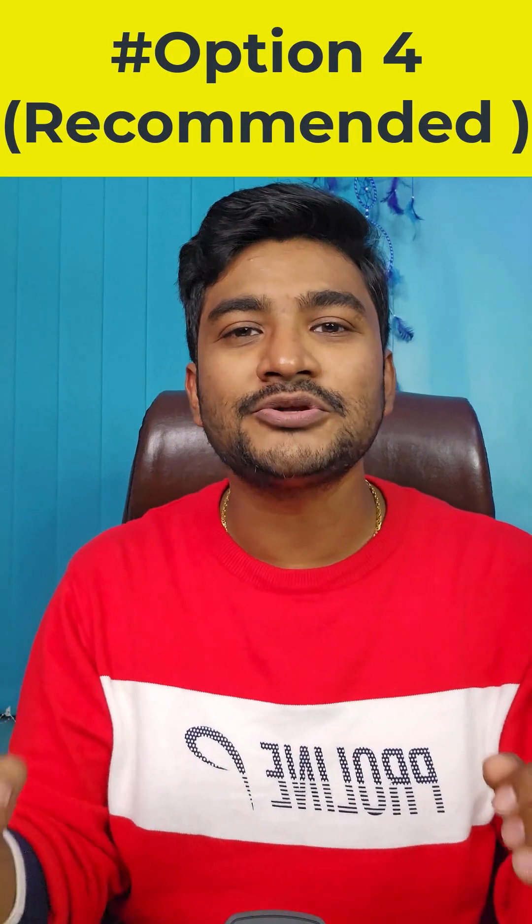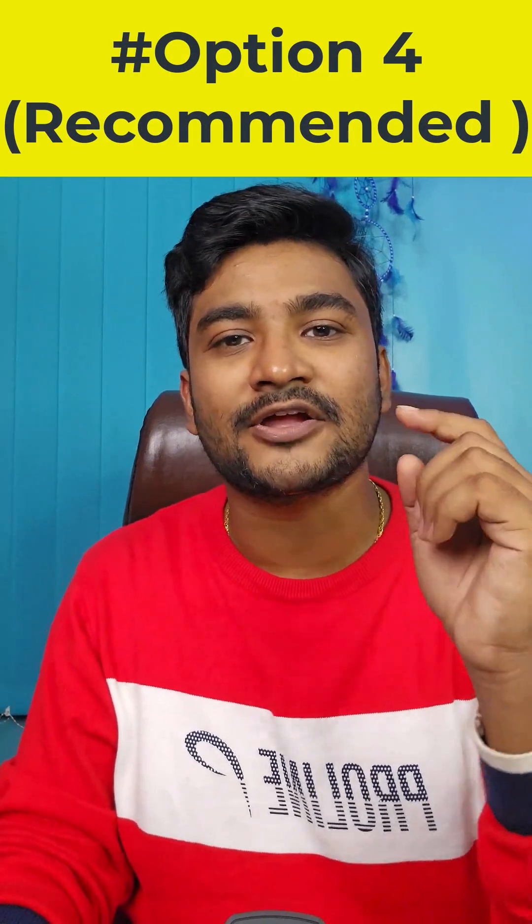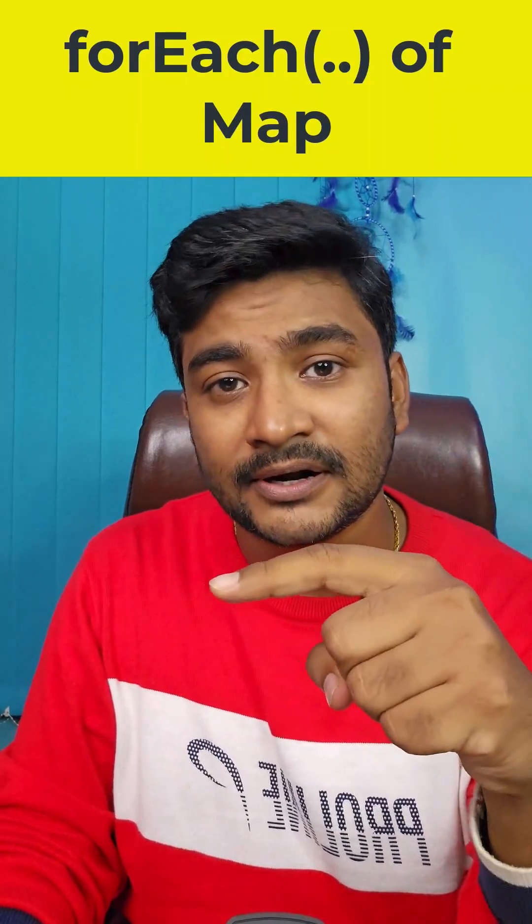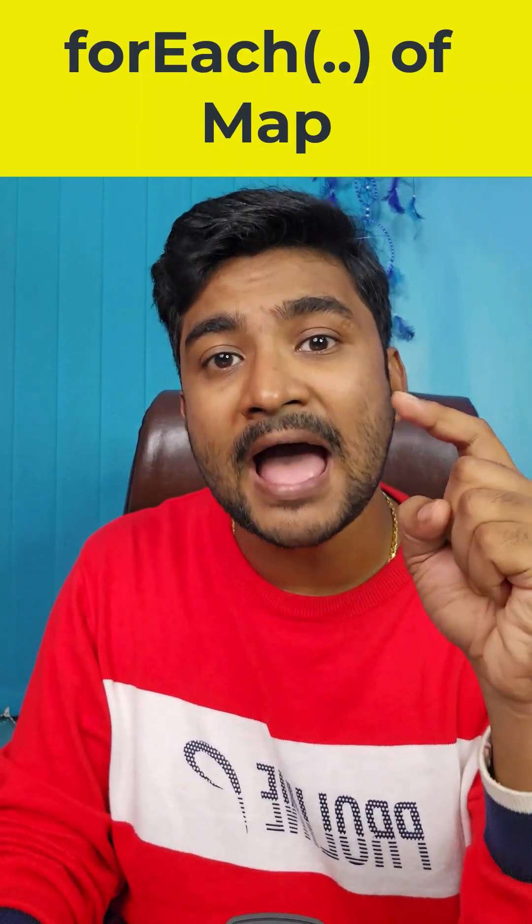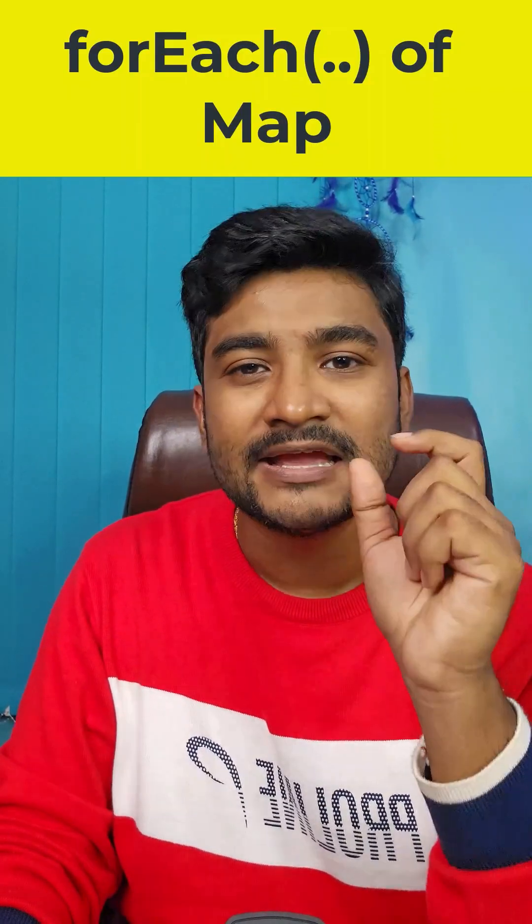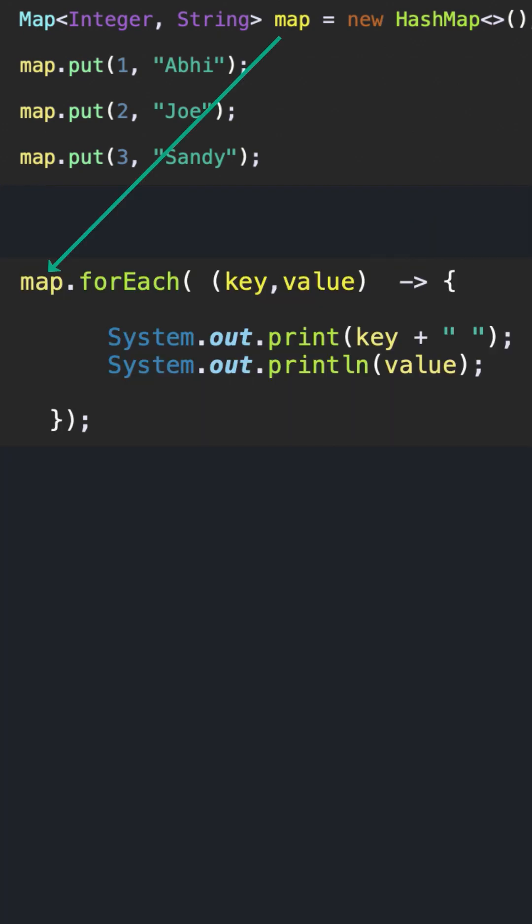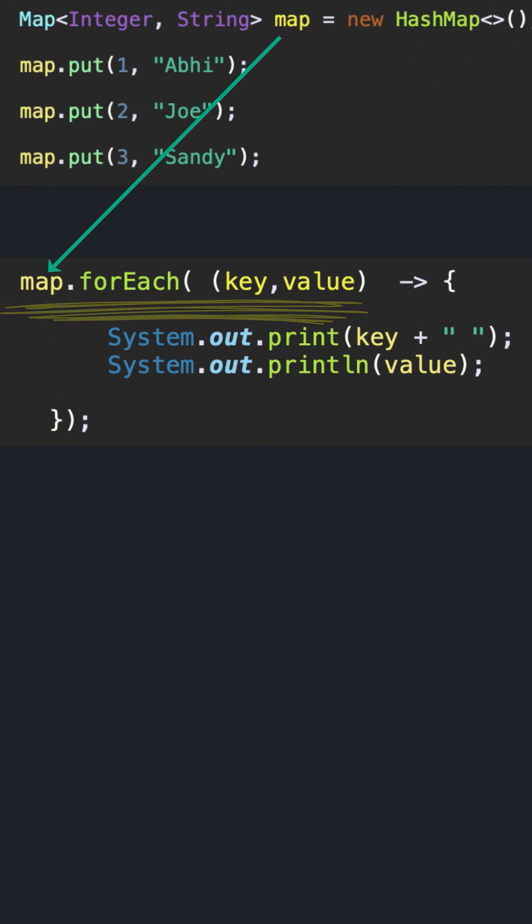And here goes the last and the recommended approach: using the forEach method of the map interface. In this method, there is no need to get the entry set by using the entrySet method; rather, just use the forEach method over the map object itself, which will get you direct access to the key and value pair.